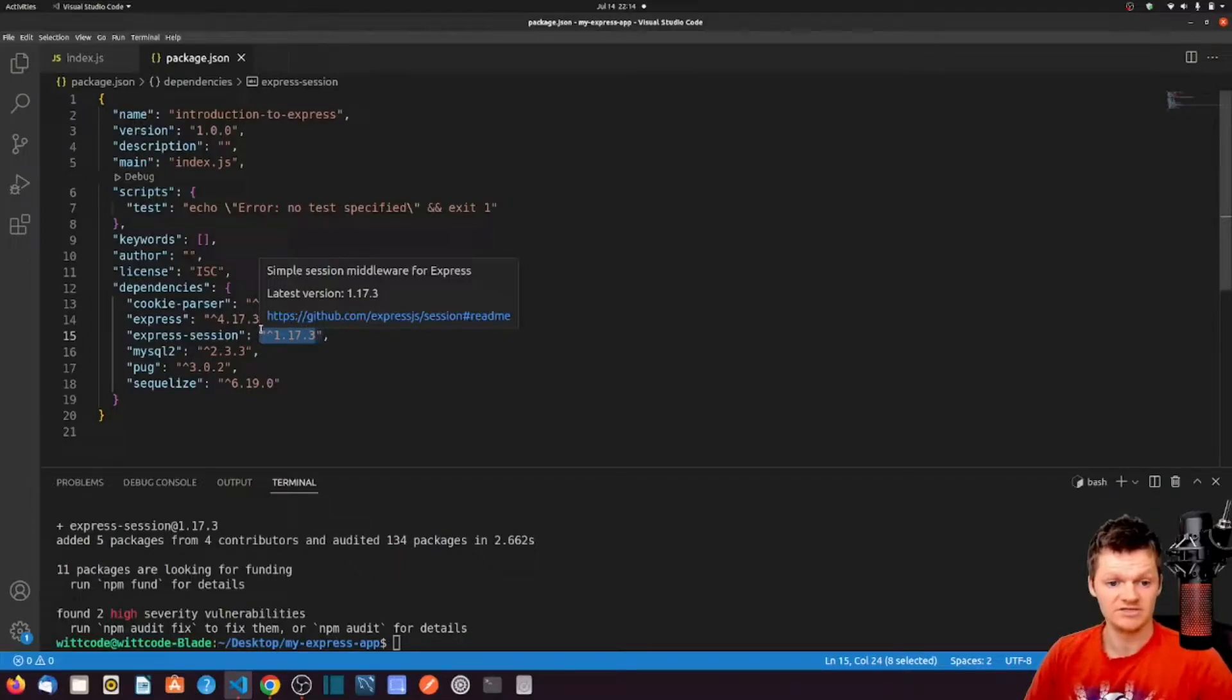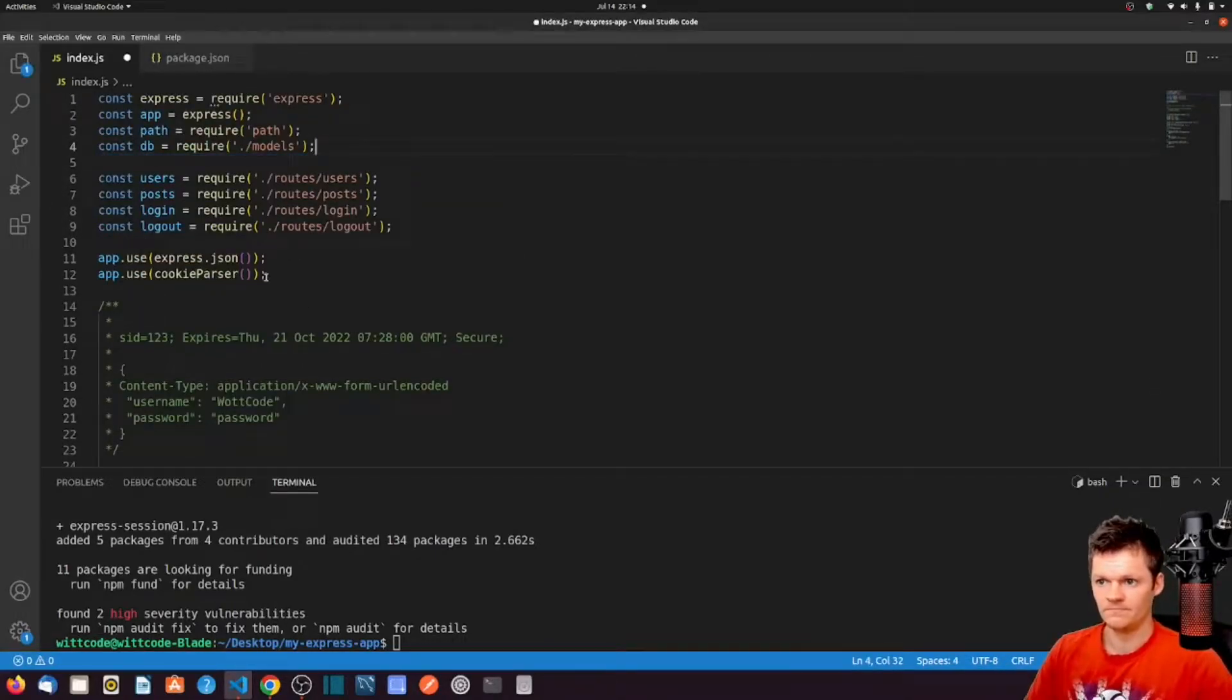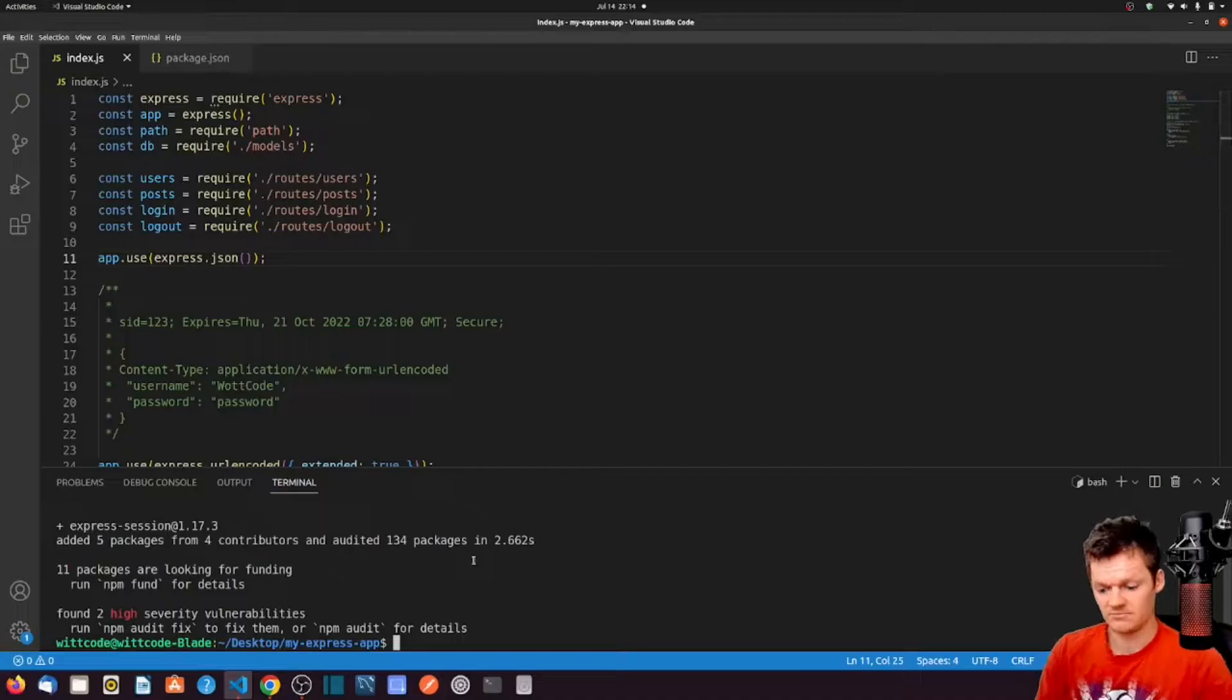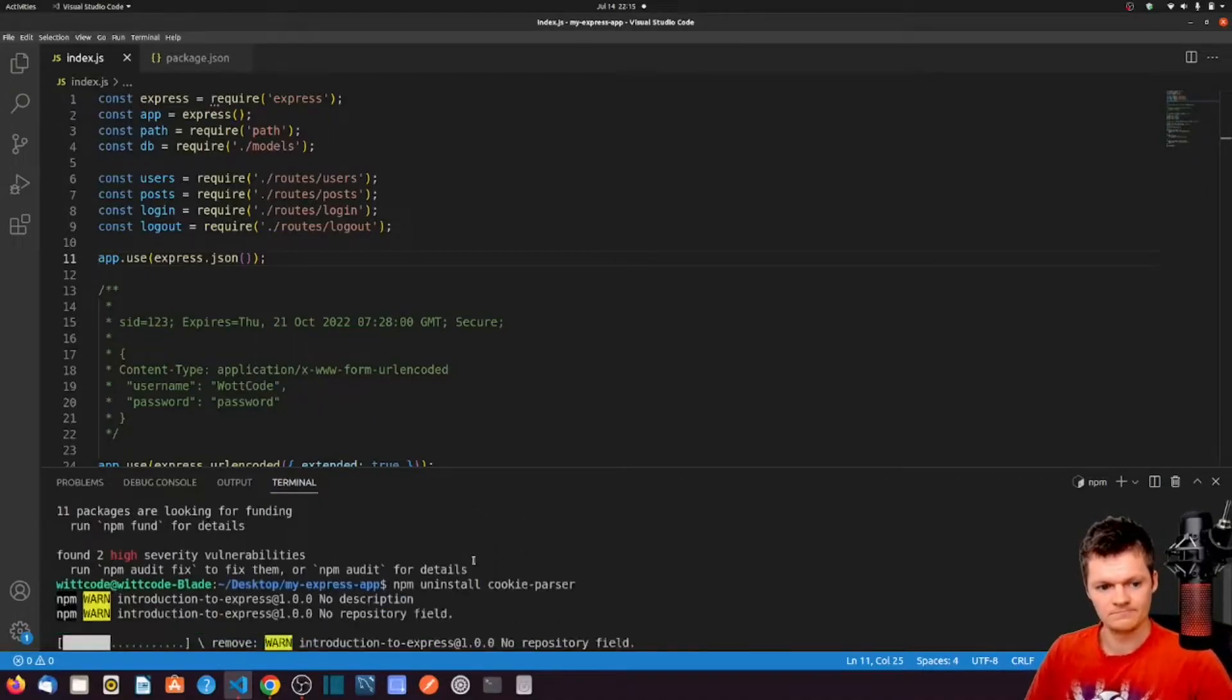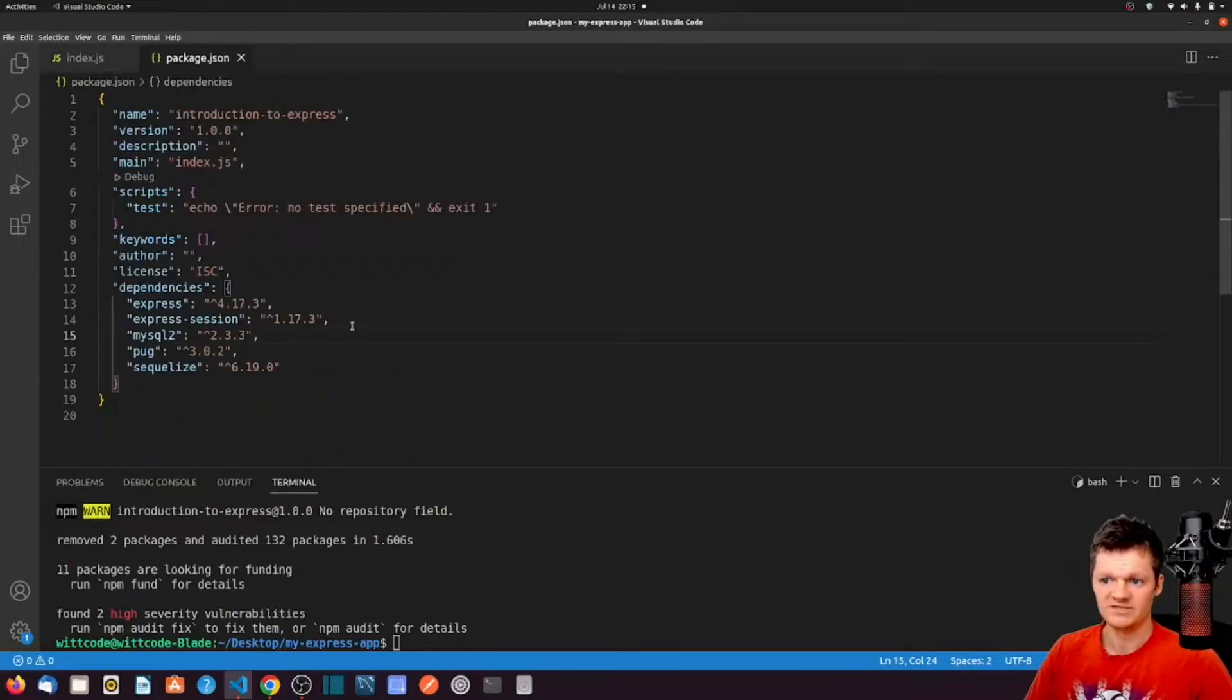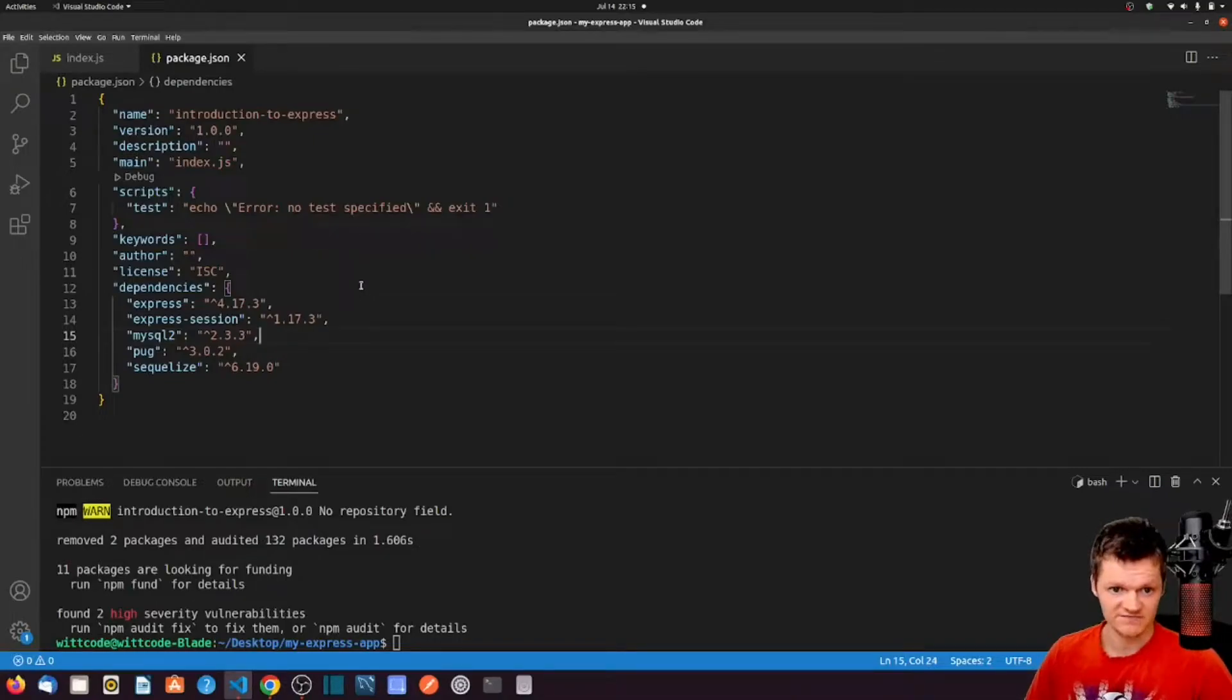To do this, remove this following code. We can also uninstall cookie parser with NPM by running NPM uninstall cookie parser. Back in our package.json file, we can see it's no longer here. And now let's register Express Session as global middleware. This will be done inside our main index.js file.